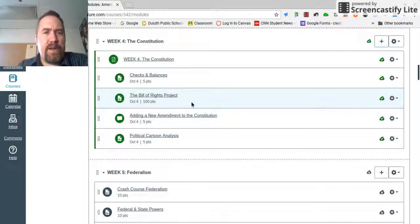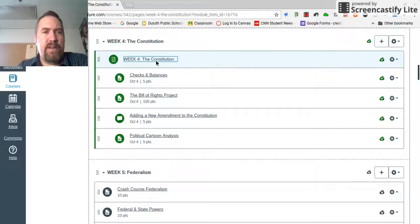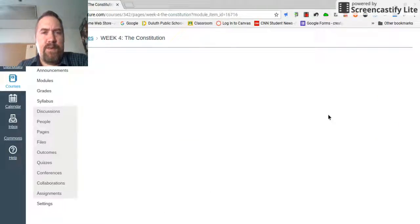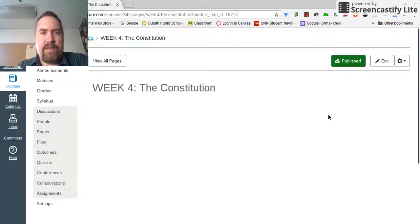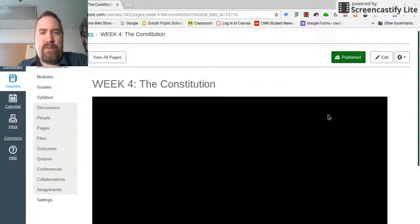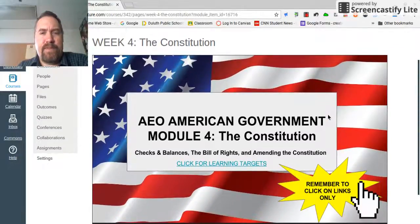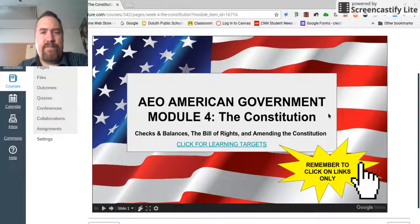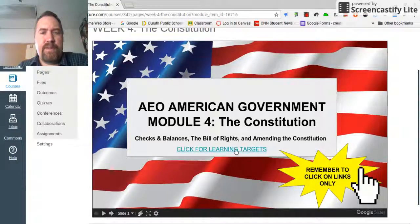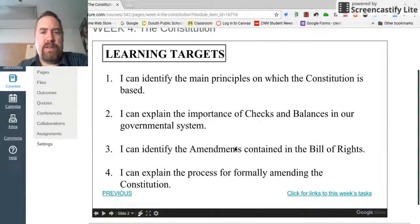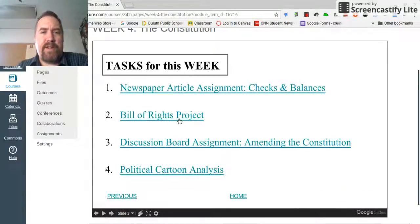Now I want to talk a little bit about that. I'm going to click on week four of the Constitution and that's going to bring up a Google Slides presentation that I've put right into Canvas. And here it is — the Bill of Rights Project.